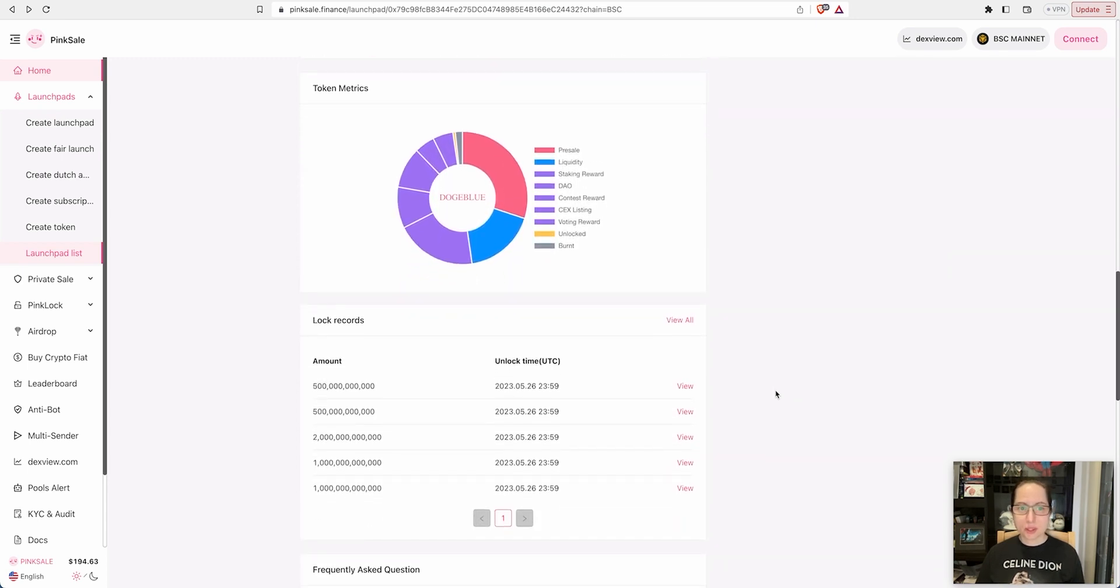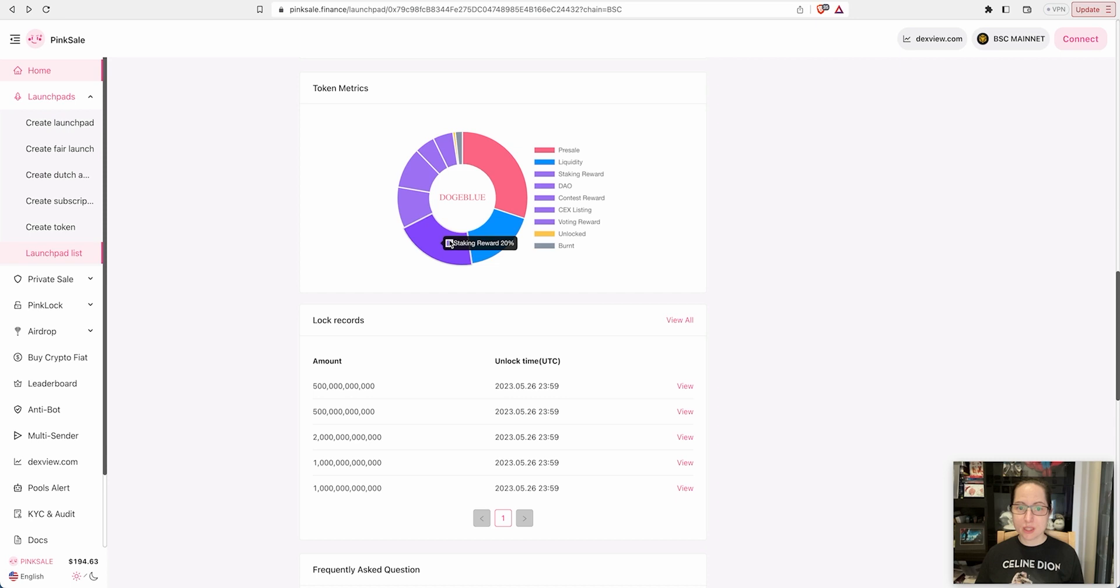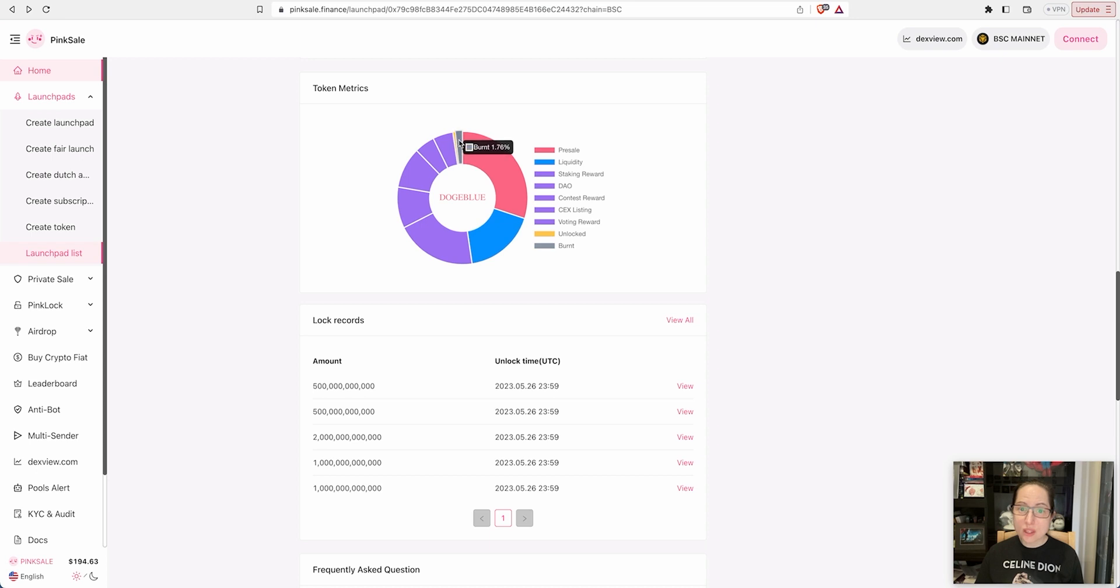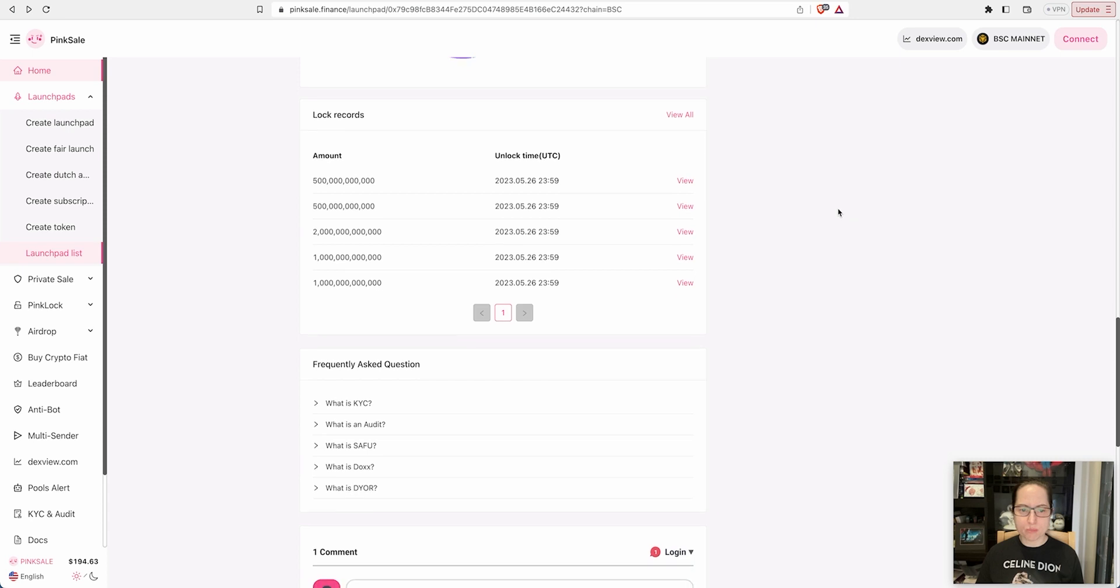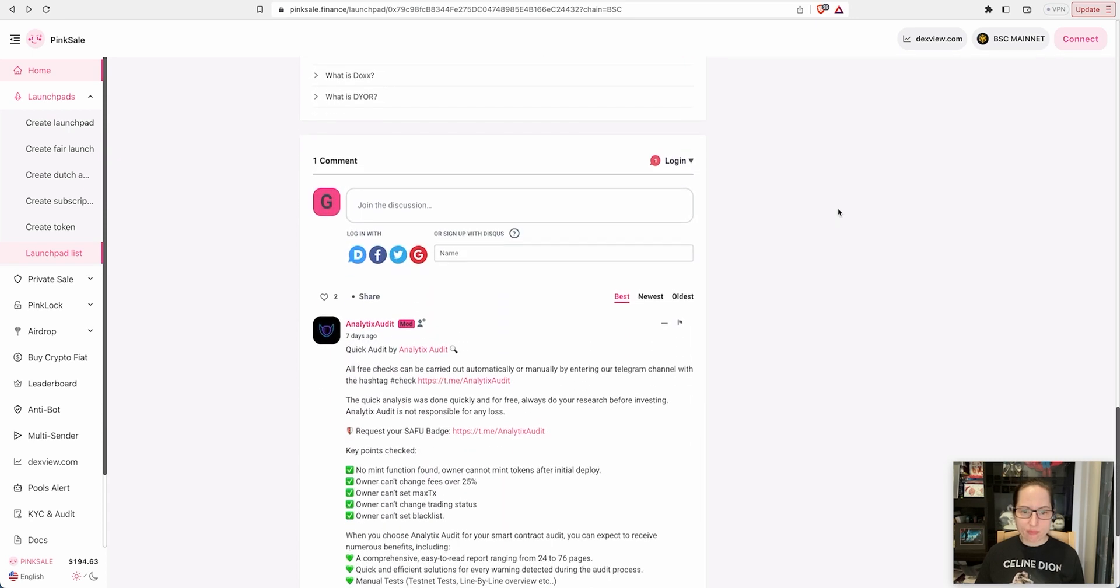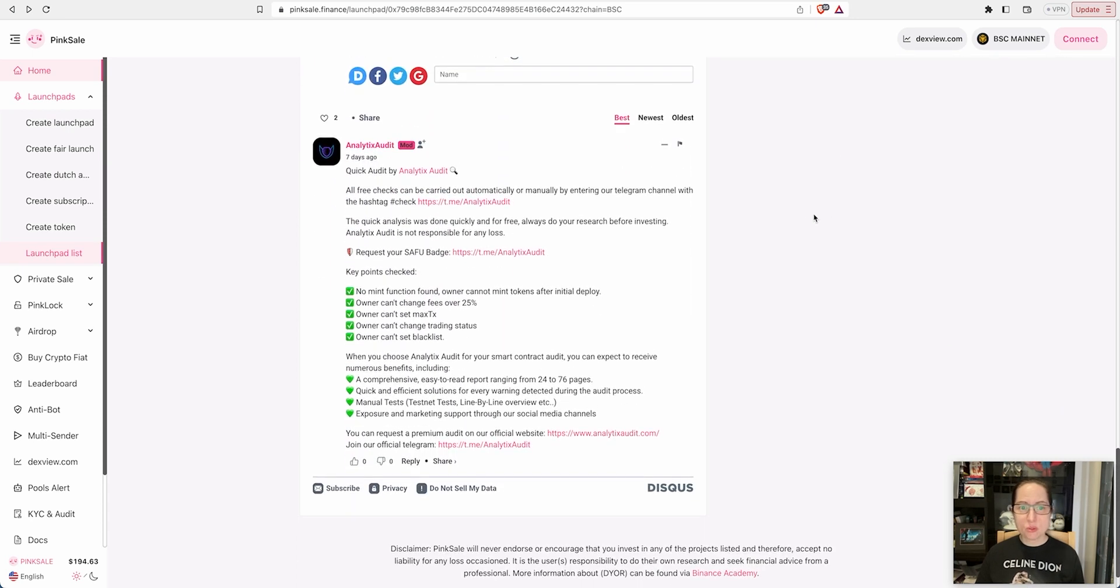Here's the token metrics: 30% for presale, 17.64% for liquidity, there's staking rewards 20%, DAO 10%, contest reward and contest looking to list on central exchanges.